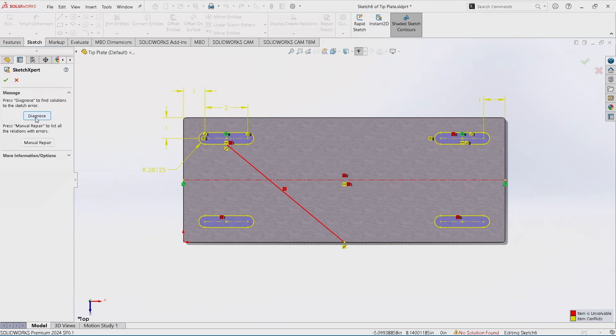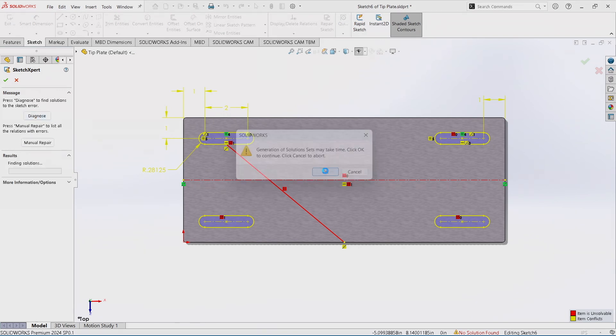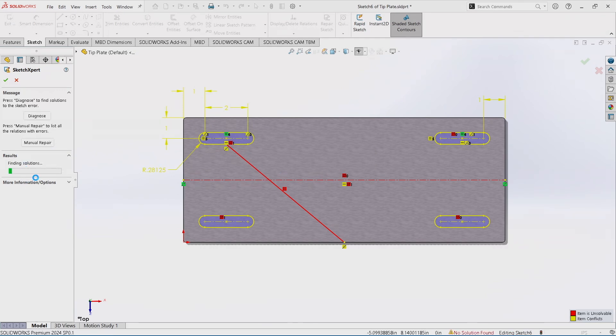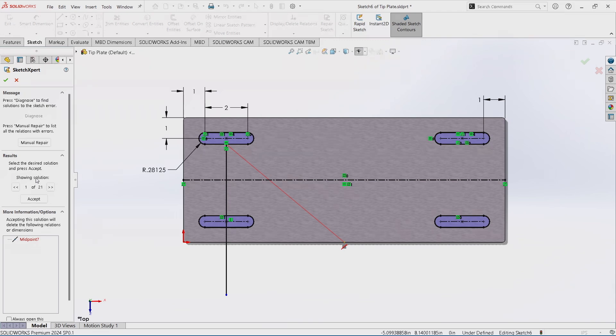Now SolidWorks is going to diagnose that for you. As you can see, it's finding solutions for what may be wrong and it's telling us there are 21 possible scenarios in order to fix this. Sometimes it doesn't go that many, sometimes it's only a few. I've seen some where there's only four.